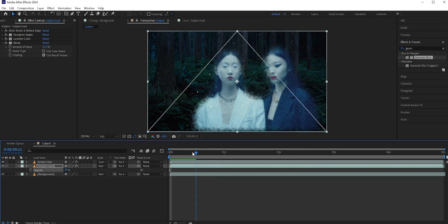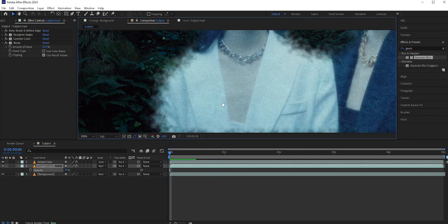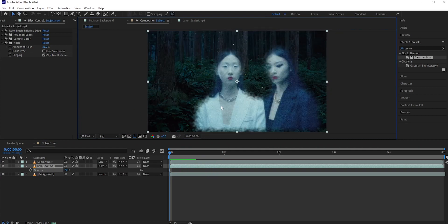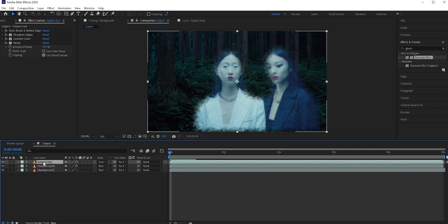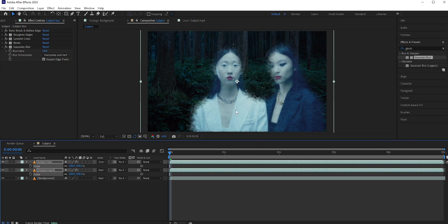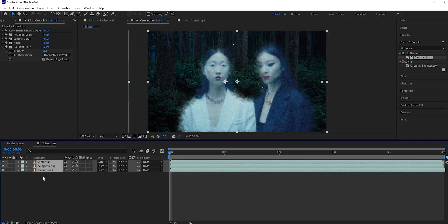Since we added the roughen edges, so at the bottom, some areas are cut off. Maybe this is okay because they are ghosts, but still I want to fix it. We just need to increase the scale. Select these two layers and press S for scale. Now increase it a bit to hide the bottom areas. Also I can place them in the center.